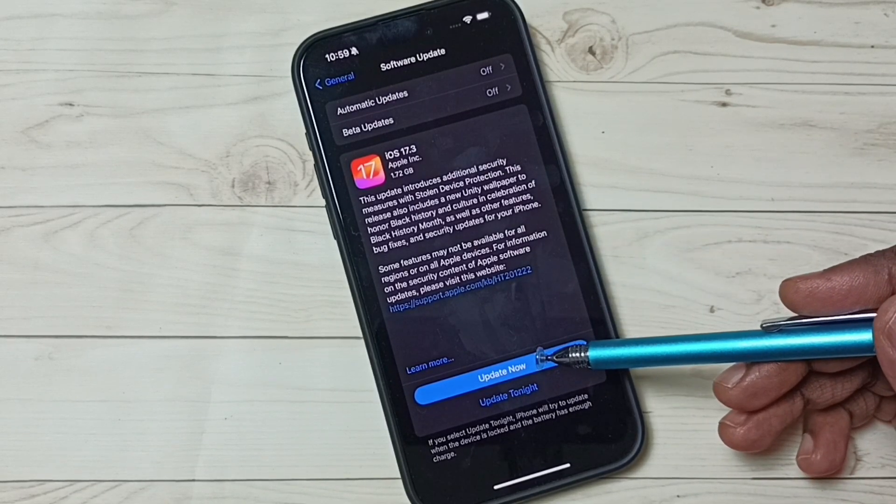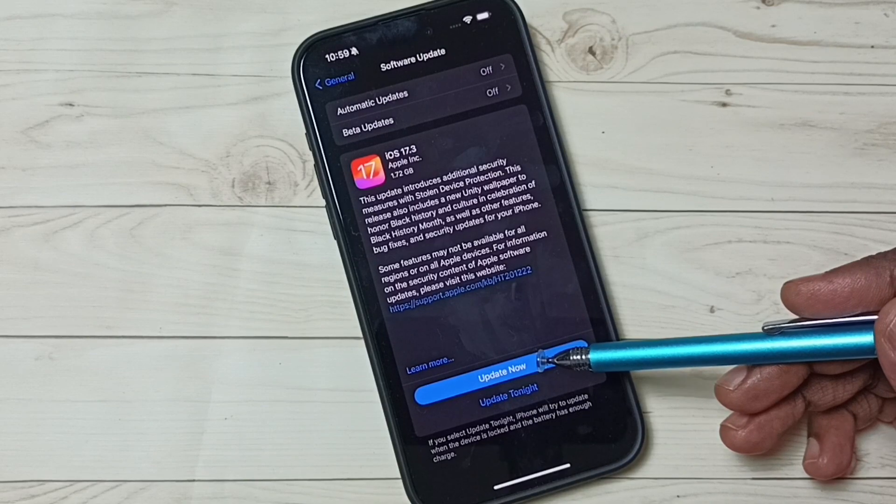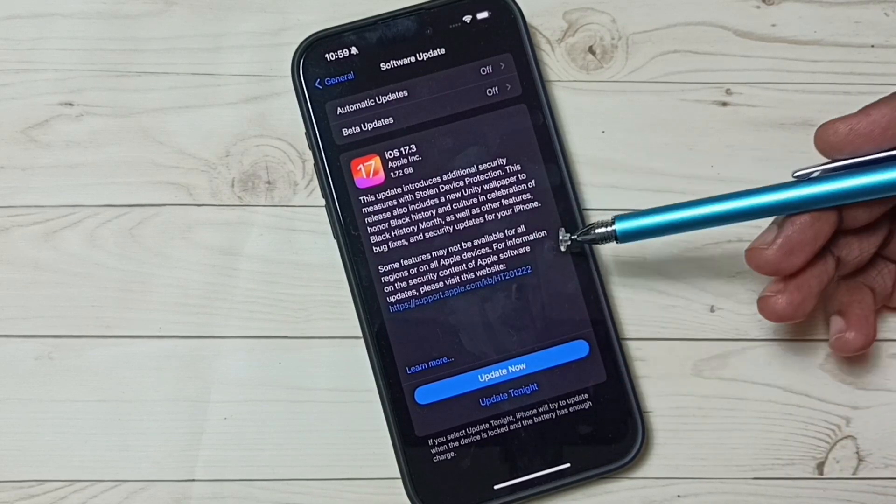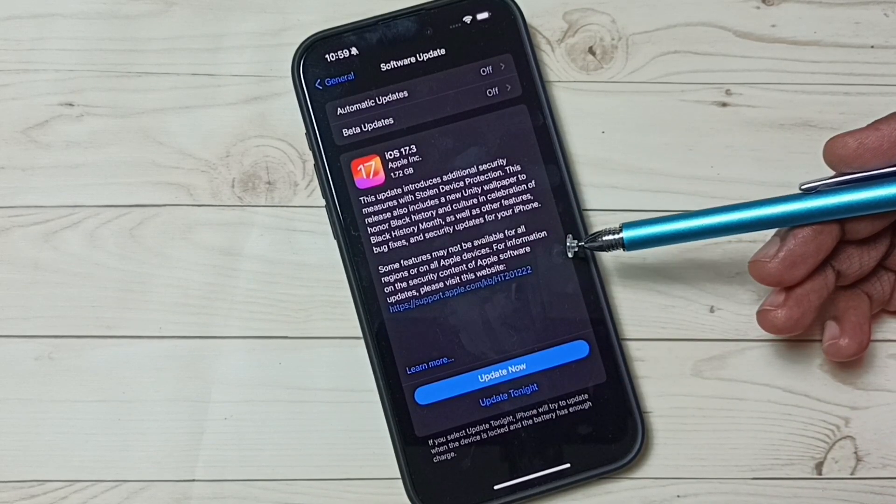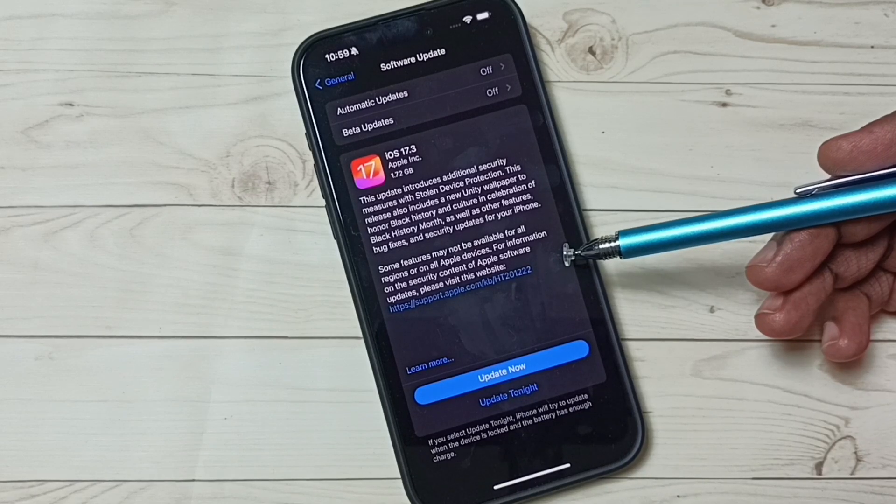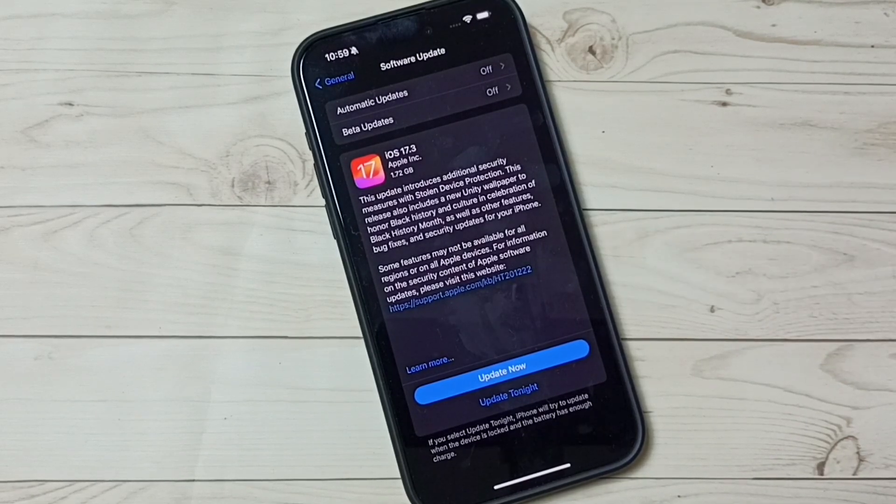So this is how you can check for software updates, then download and install that update. I hope you have enjoyed this video. Please subscribe to this channel, like and share the video.